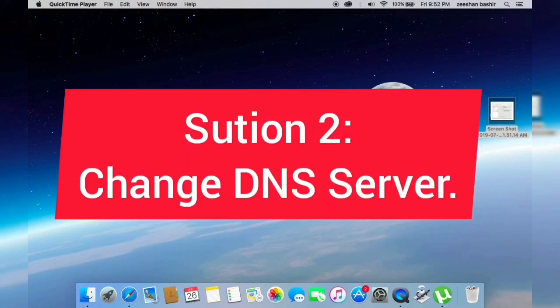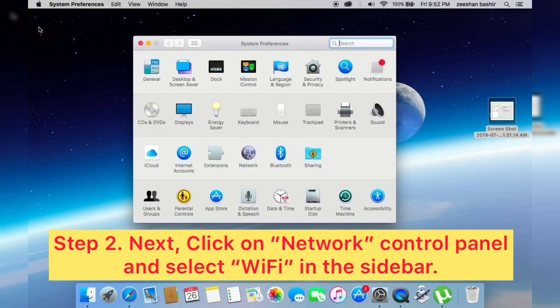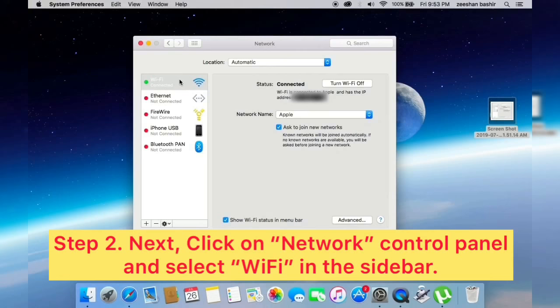Solution two: Change DNS server. Click on Apple icon and select System Preferences from the Apple menu. Next, click on Network control panel and select Wi-Fi in the sidebar.